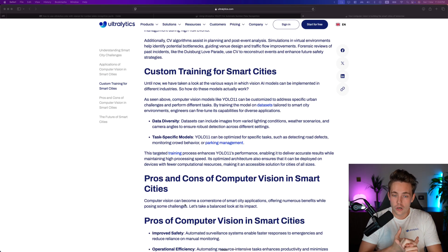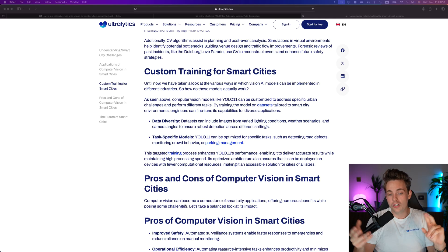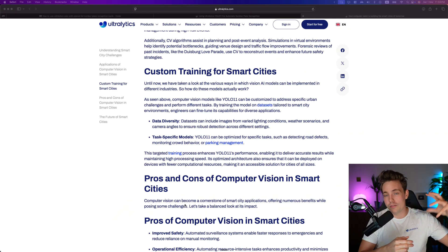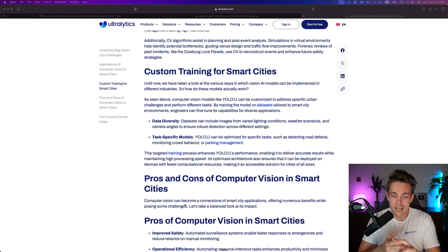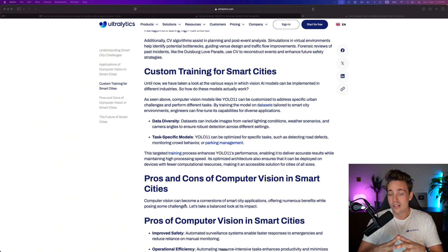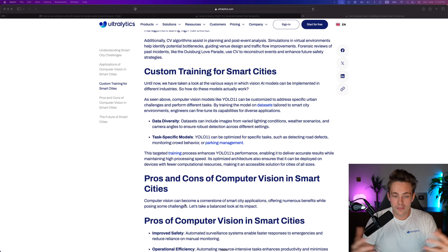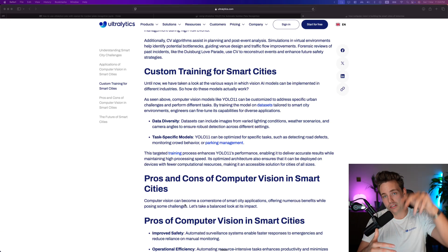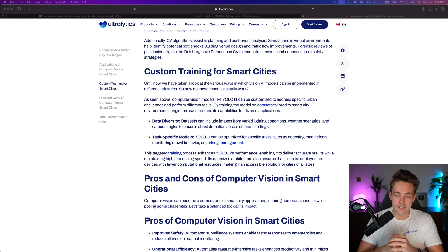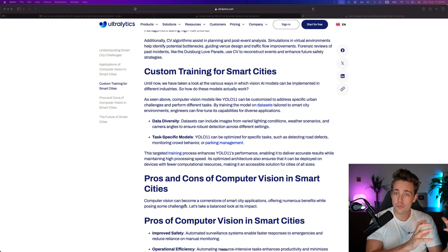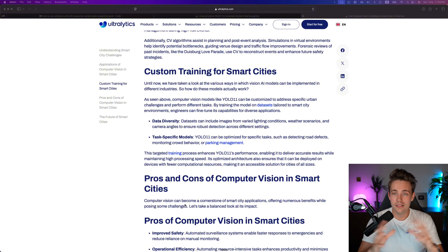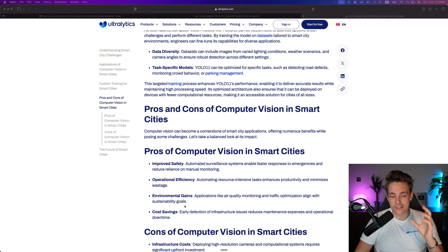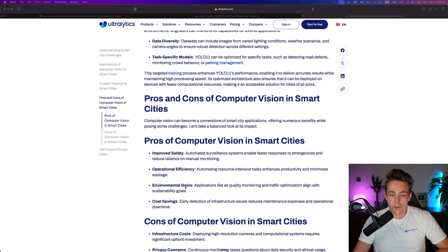We need to do custom training for smart cities - we need to have data diversity, train for specific use cases. Task specific models could be detecting road defects, monitor crowd behavior, or do this parking management system as I talked about. Each of these models will be a separate one, but again, it's still very easy to get up and running with the Ultralytics framework.